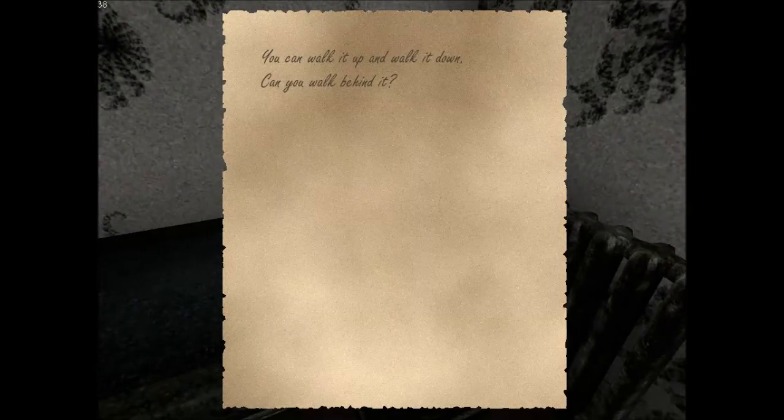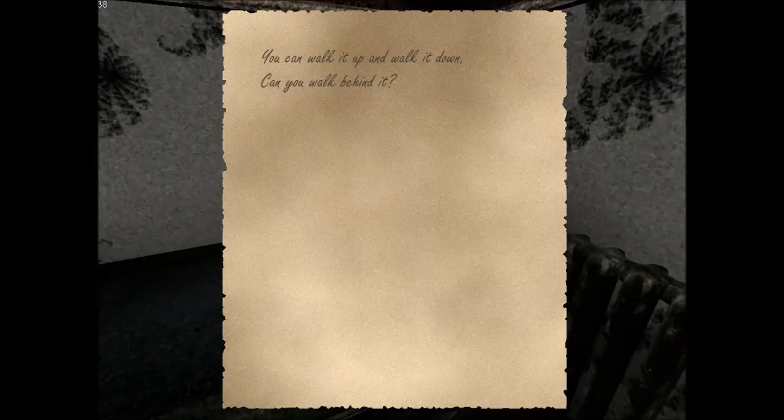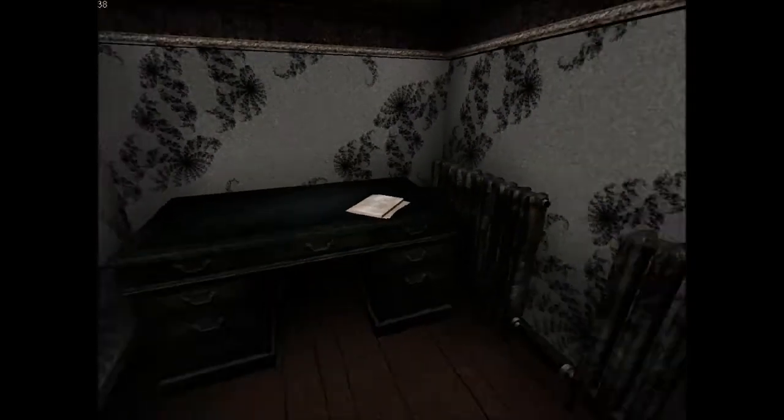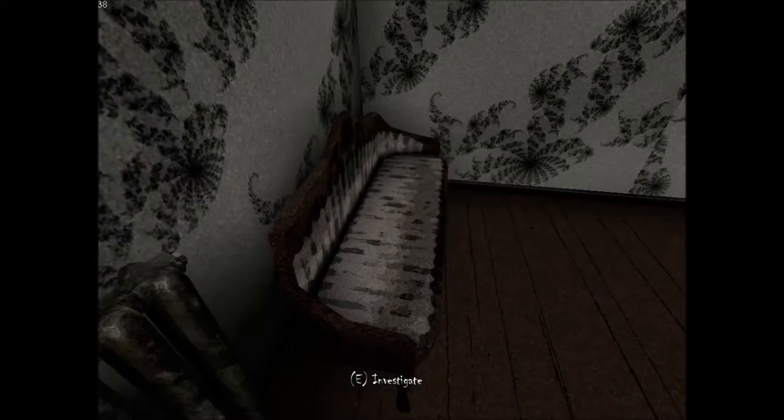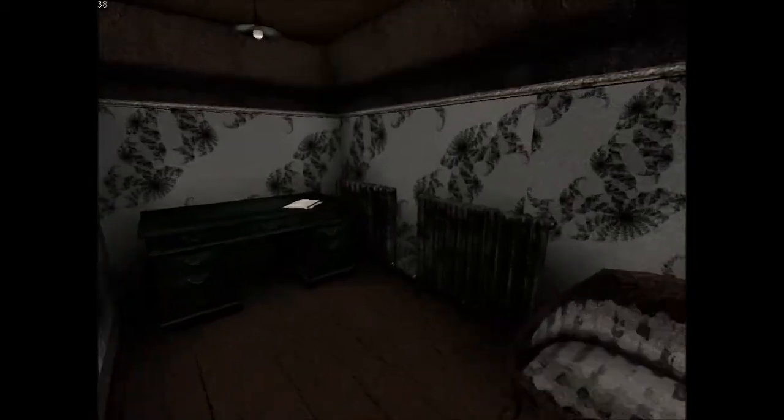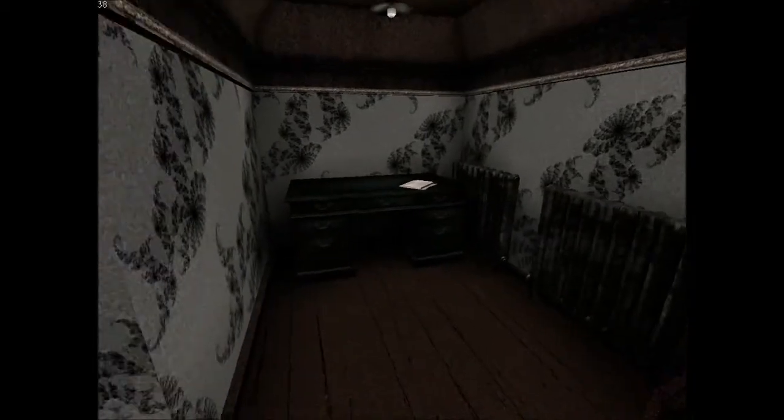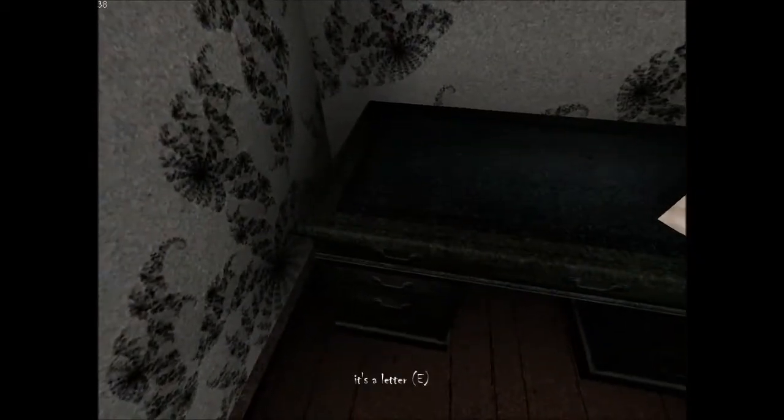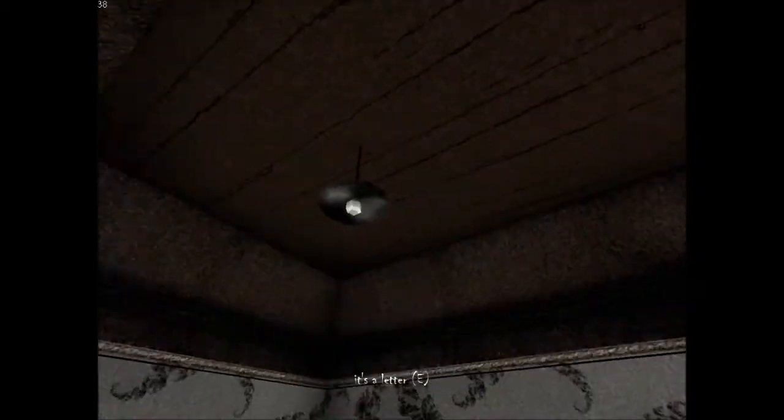You can walk it up and walk it down. Can you walk behind it? I don't know. I just... Don't... Know. I don't understand. And I don't like that I don't understand.